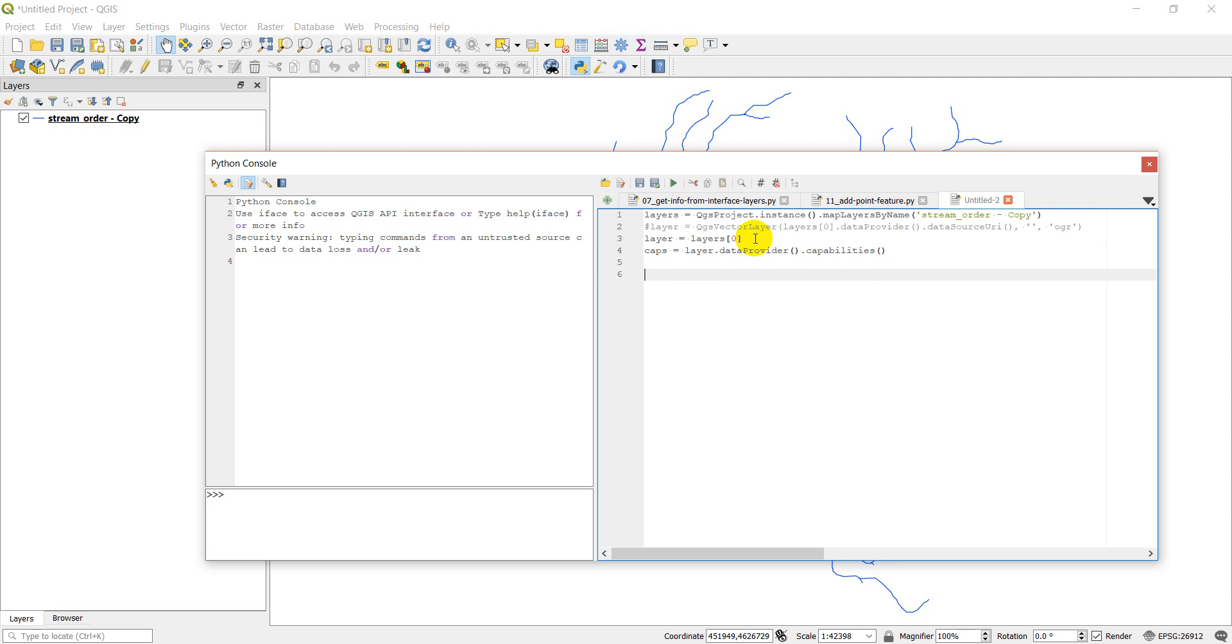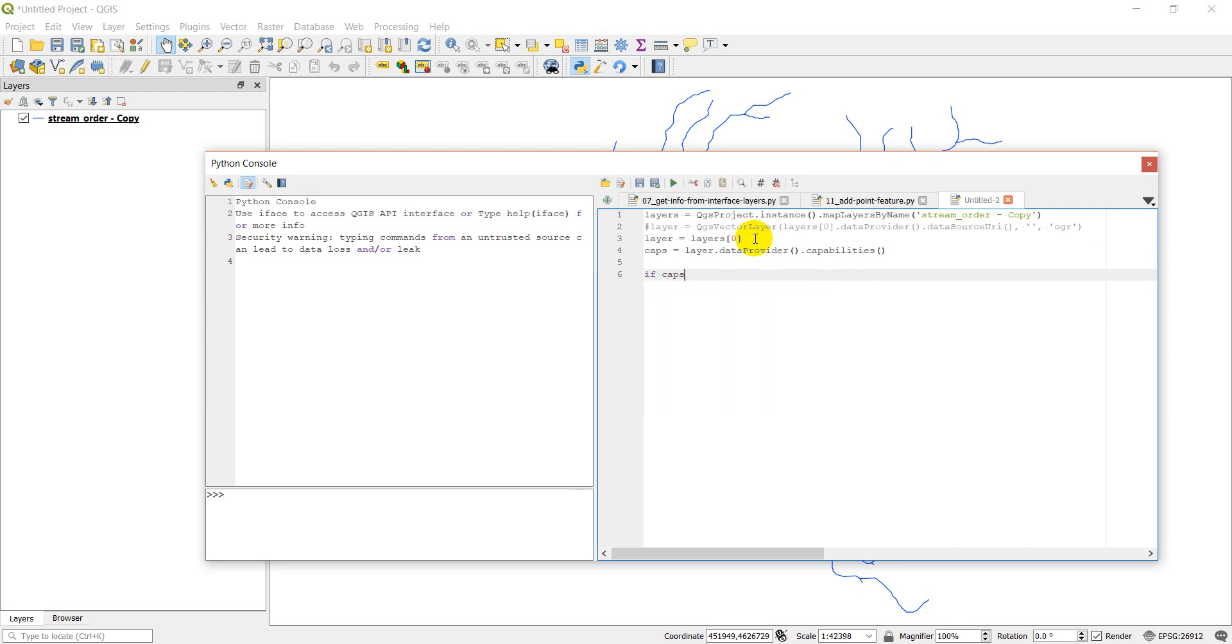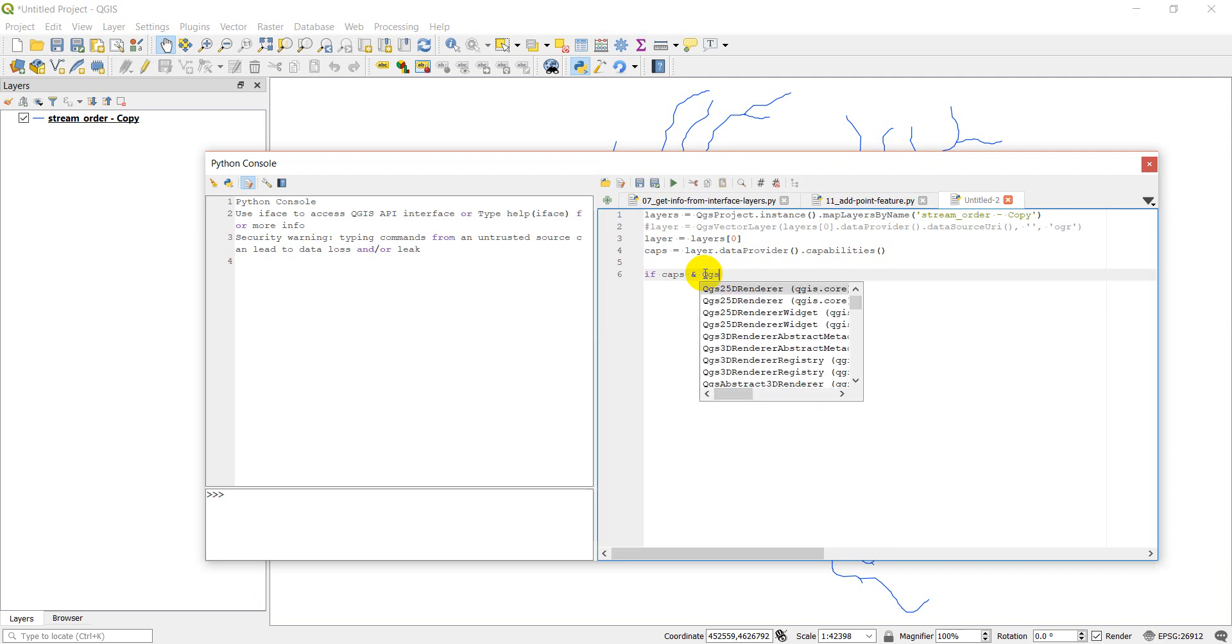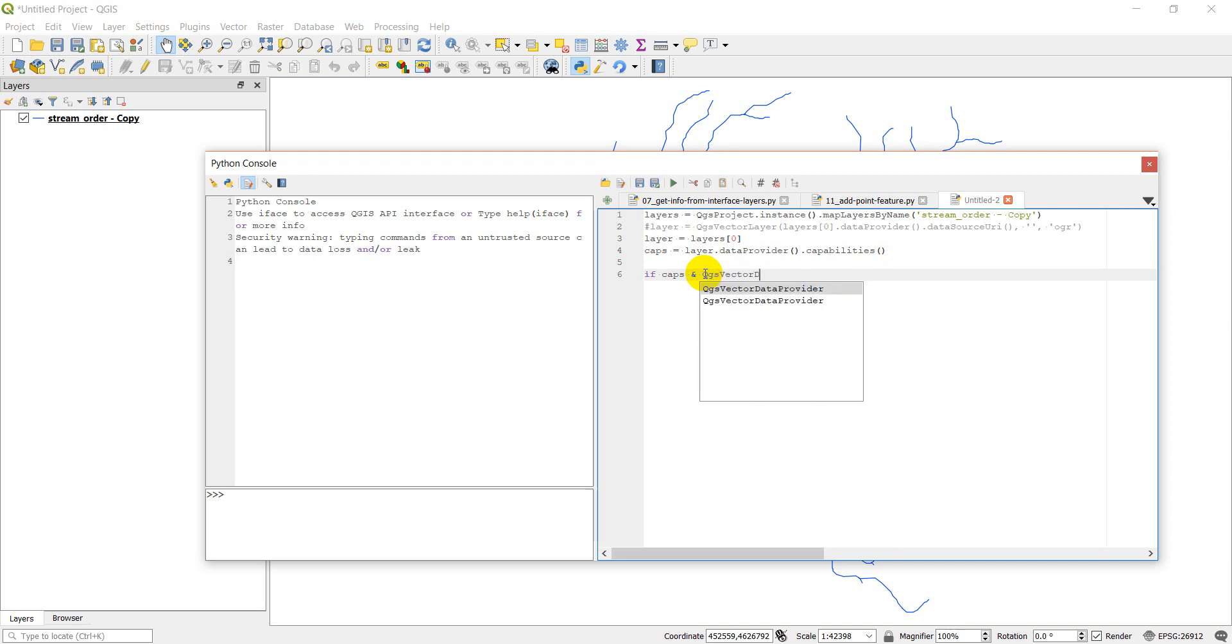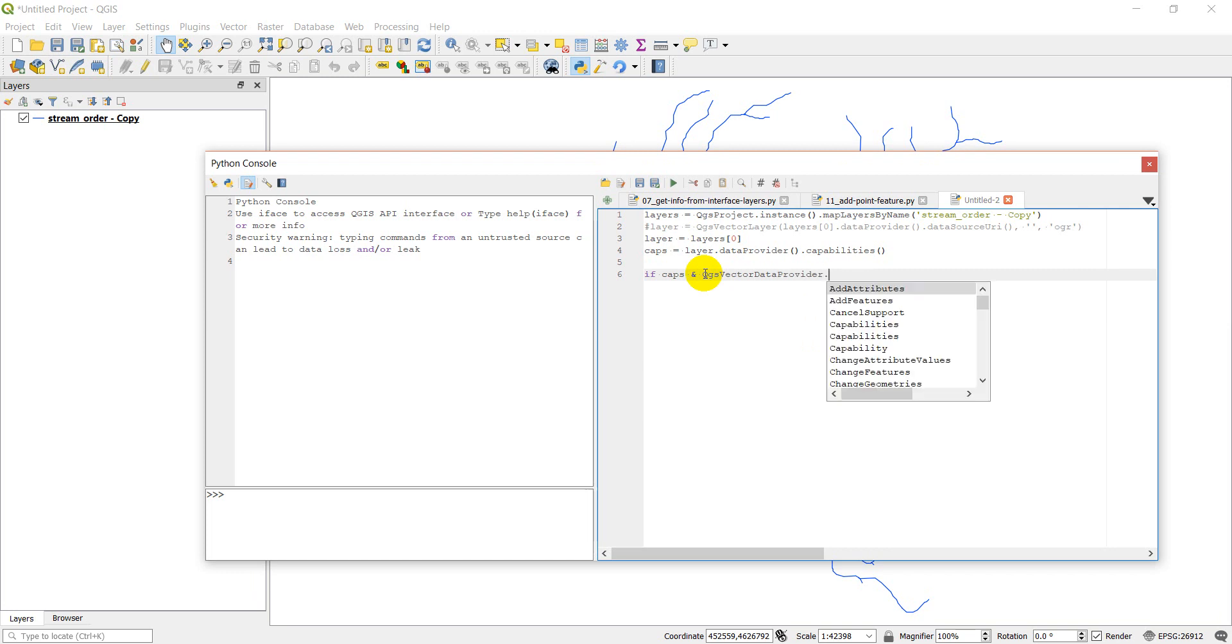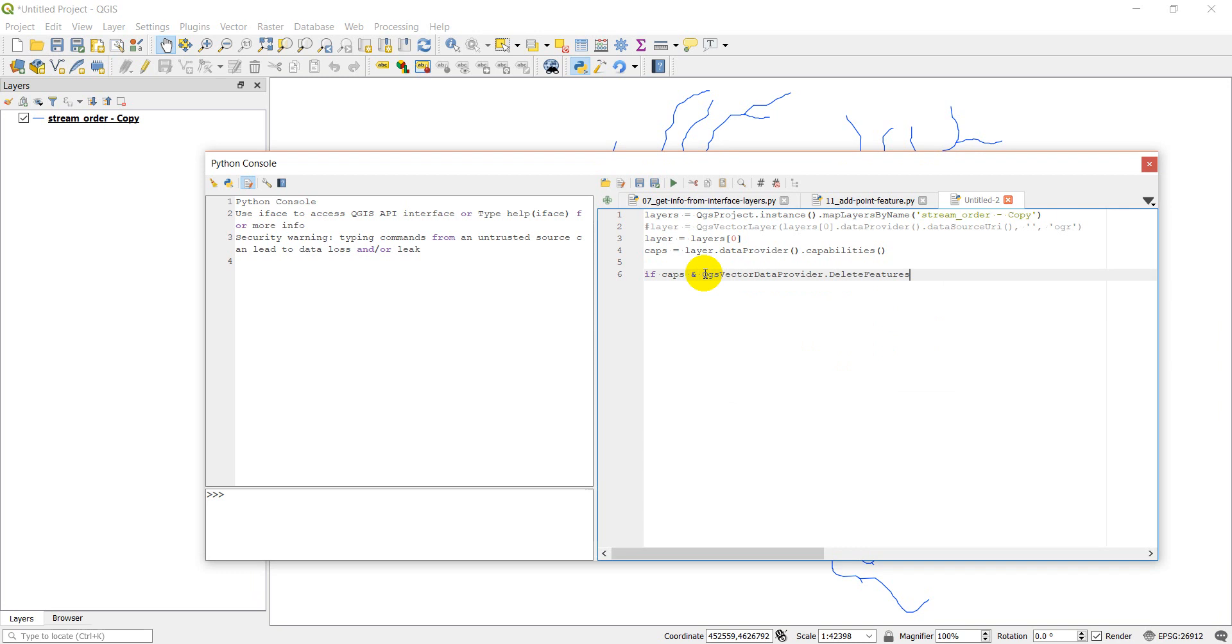So first of all, we're going to write an if statement, and we're going to say if caps and, and then we need to make sure we have the ability to delete, which we can do with QGIS vector data provider dot delete features. So if that's true, then we can do our deletion.